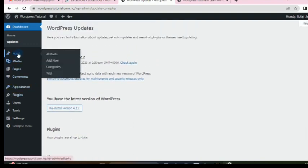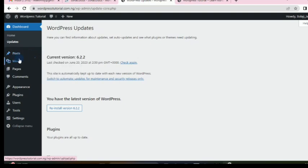Posts is where you create your posts. A post is like an article — an article talking about a particular topic. For instance, a blog post on the internet about a particular topic. In a blog post, you have a headline picture, a title, the body of the article, and possibly some images. That is a post, and this is where you manage them.